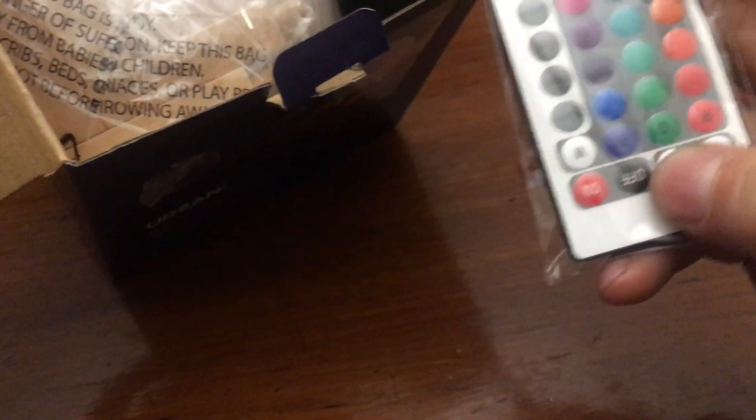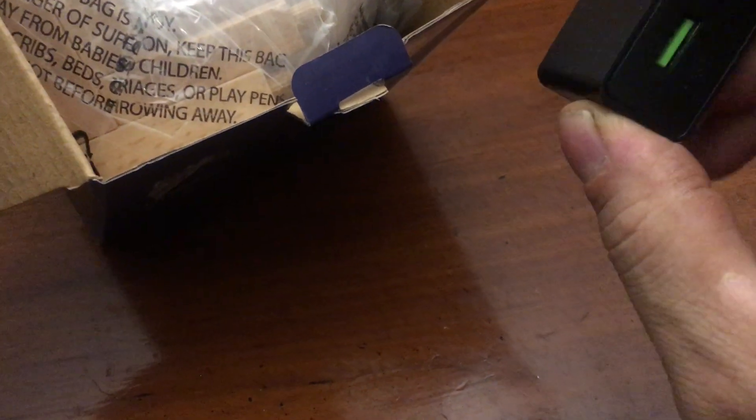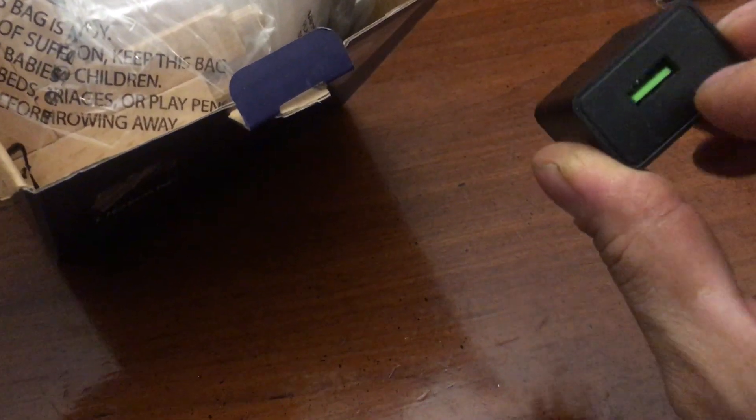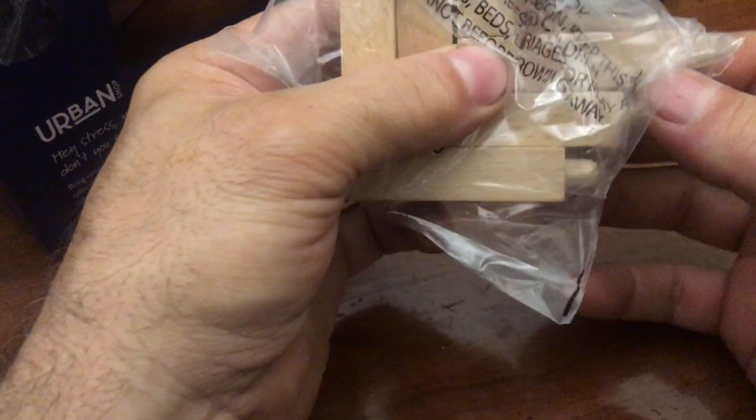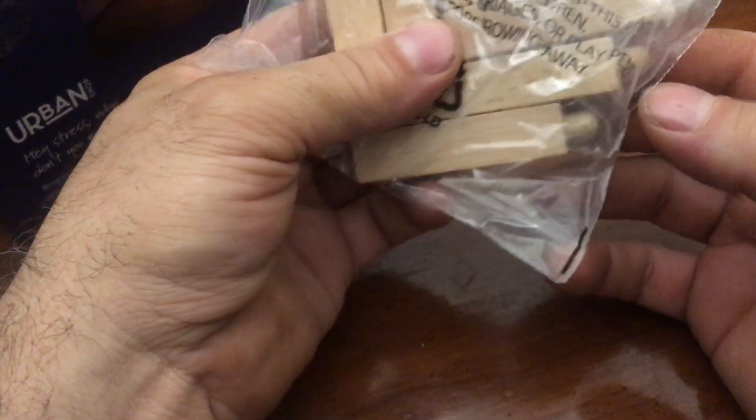Okay, remote control, USB. Interesting. And that's green inside. We've got ourselves a stand, give ourselves a ball, give ourselves some directions, and a cable.